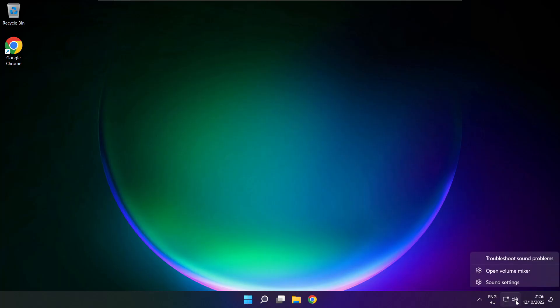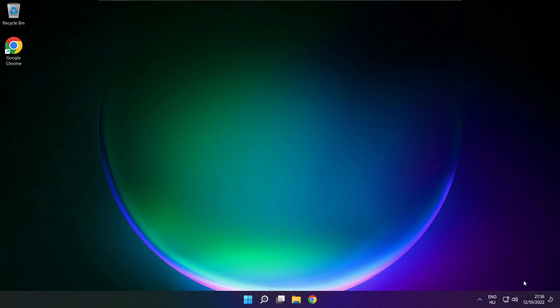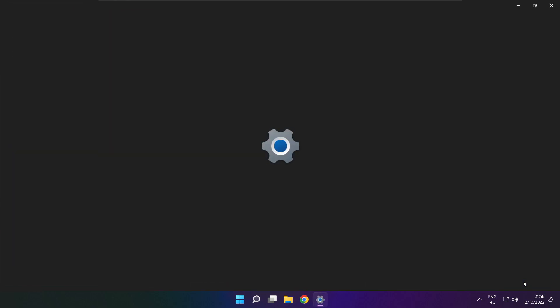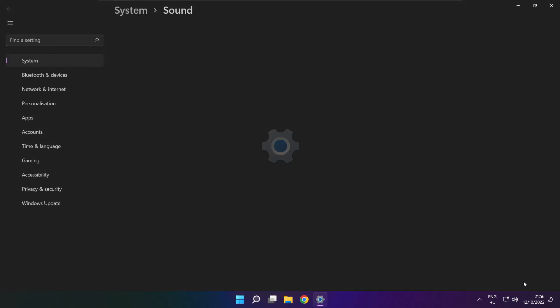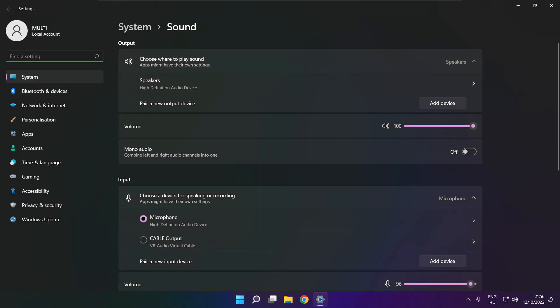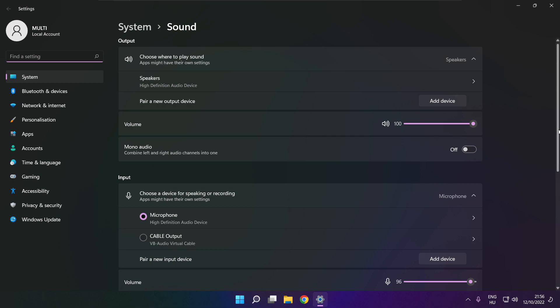Right click sound and click sound settings. Scroll down.